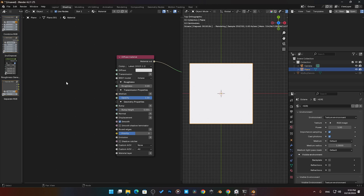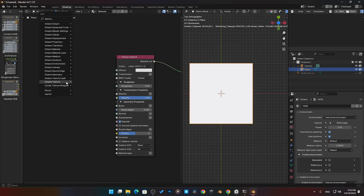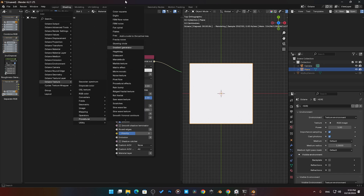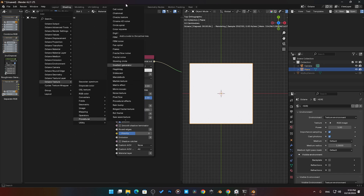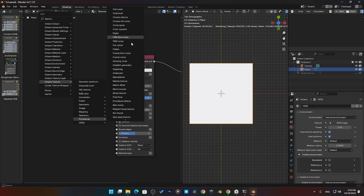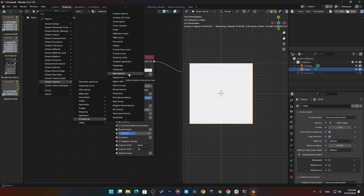Next we're going to look at the procedural noise textures. If I come in here and go to Octane Textures and come to Procedural, we'll see this massive list of all the different types of procedural noises inside of Octane. There's a lot of them. I'm not going to go individually down each one of them — I already have a massive database of what each one of these looks like in our Blender Octane community.